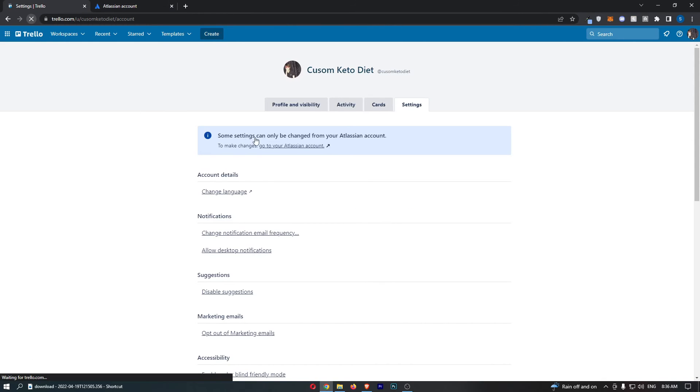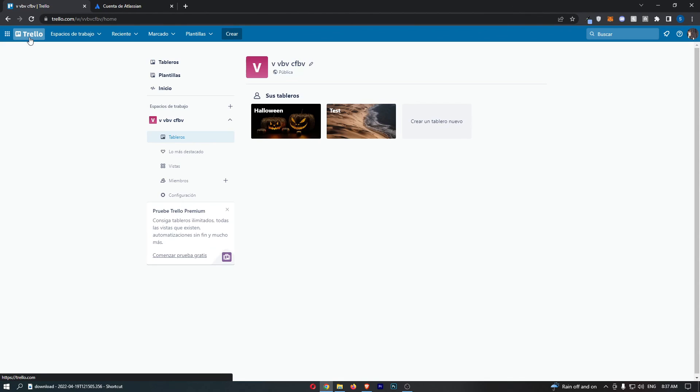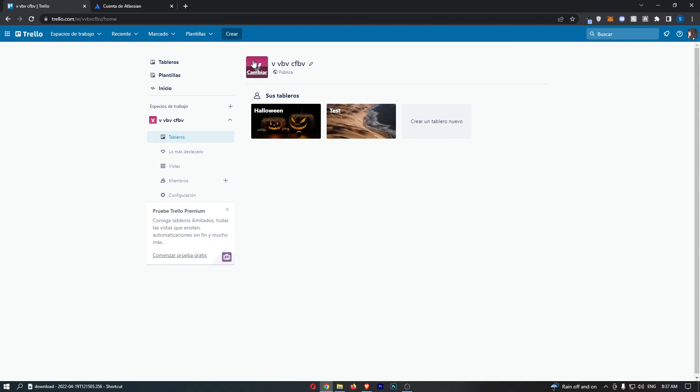So now if I go back to Trello and hit refresh, you can see that that is now updated and Trello is in Spanish. Just like that, that is how you can change your language on Trello.